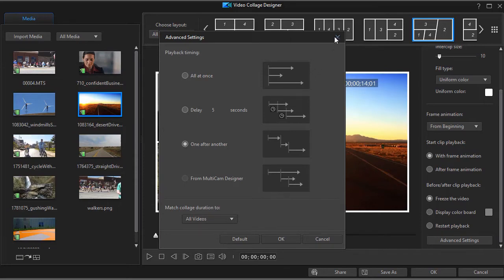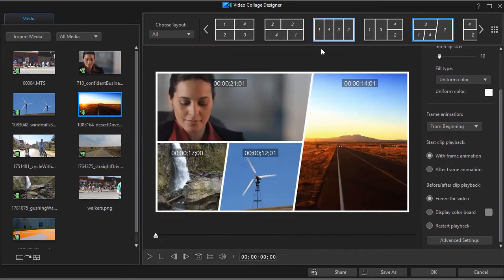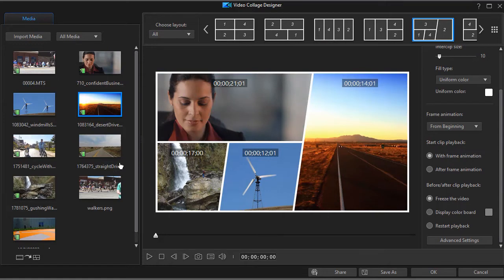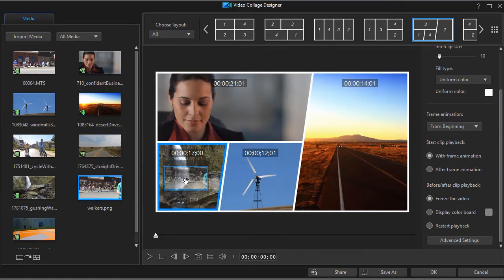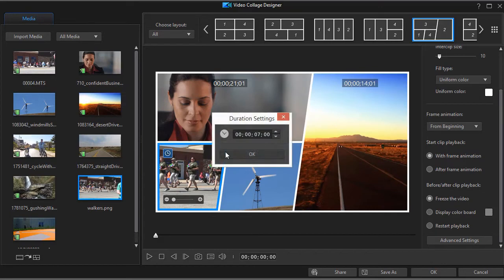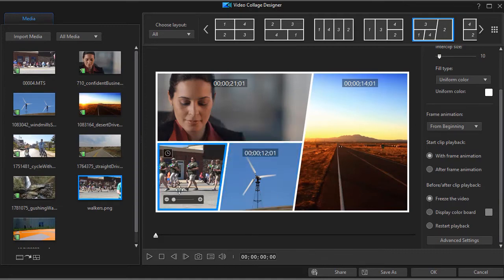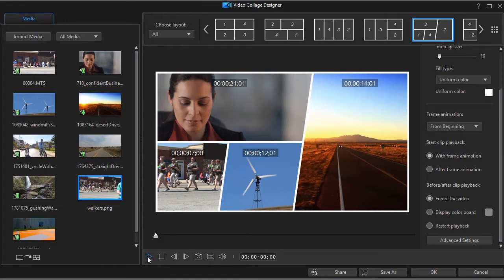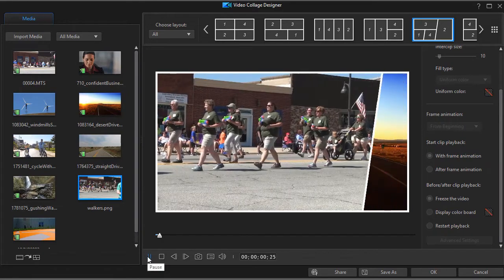Now this is also true of a still image. A still image doesn't have any movement but it still has time. So if I take this picture of a parade and drop it into my frame number one. I notice there's a clock on it. When I click on the clock I have the option of changing the duration of the still image. Right now it's seven seconds. I'll click on OK.